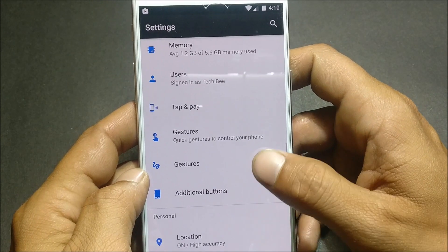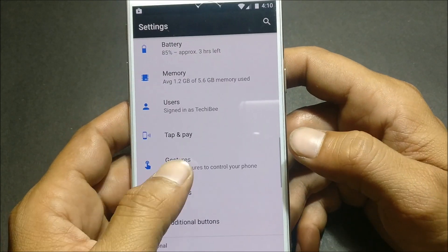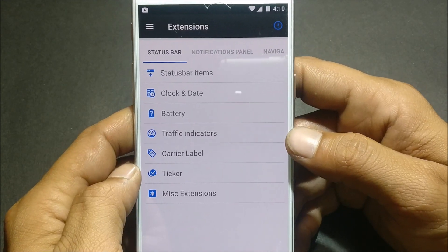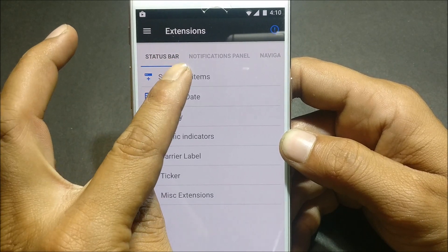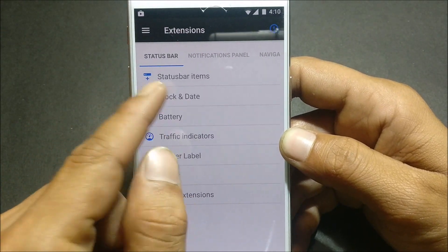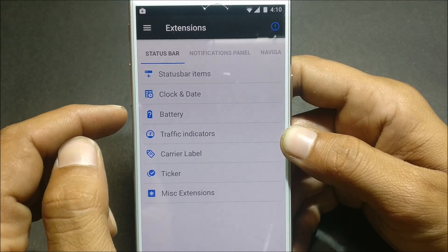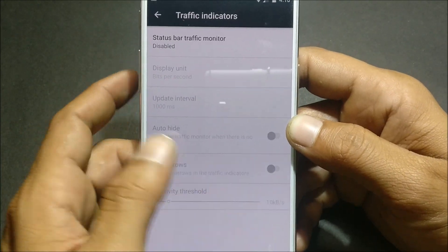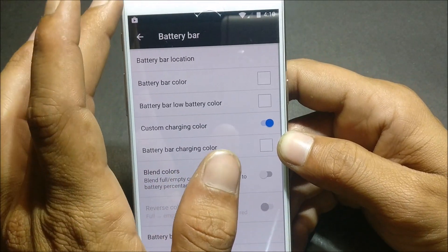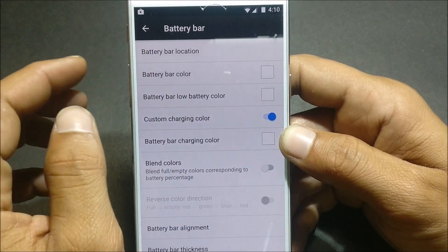Going to Settings, let's see the customization options available. We have a swap button, which is also available in standard Android. Under extensions there are options like status bar items — you can enable 4G or LTE. There's also a clock and date setting. Under battery, you have a battery bar option; you can display battery percentage on the status bar, though it's not visible right now due to the screen guard I'm using.